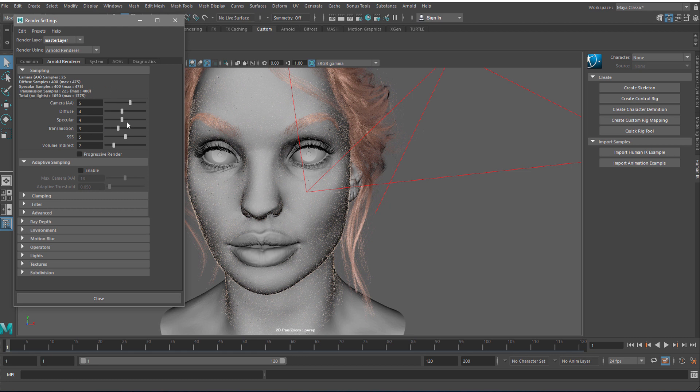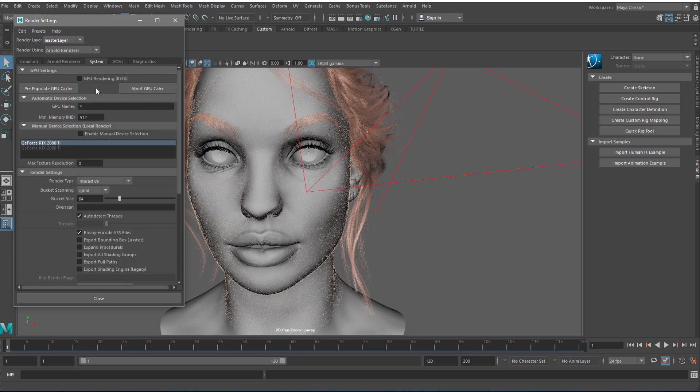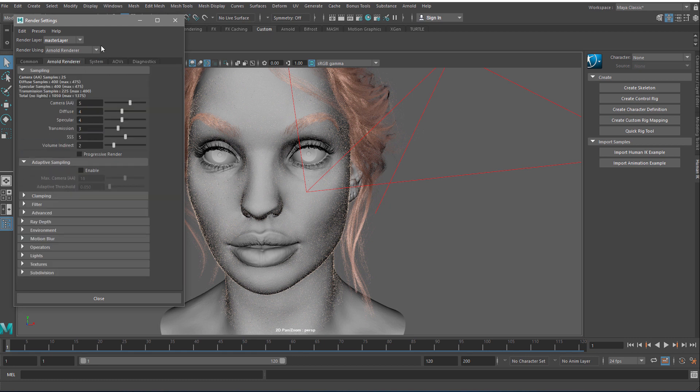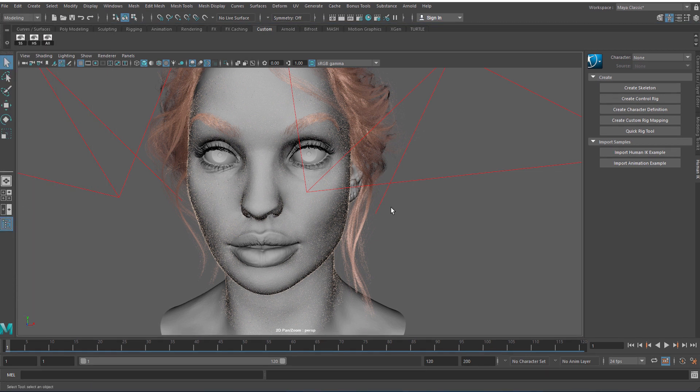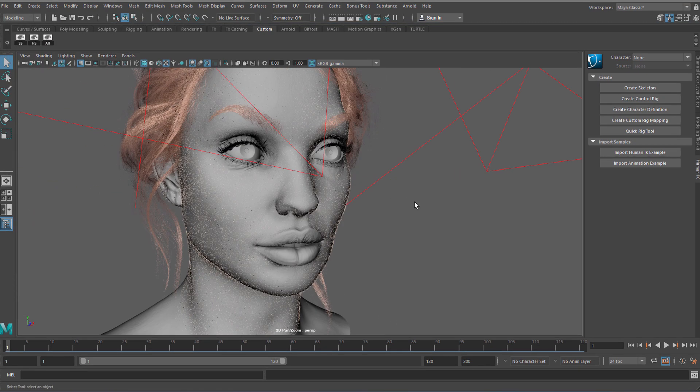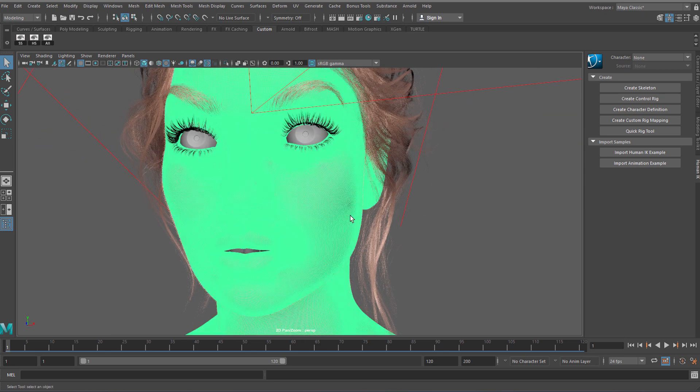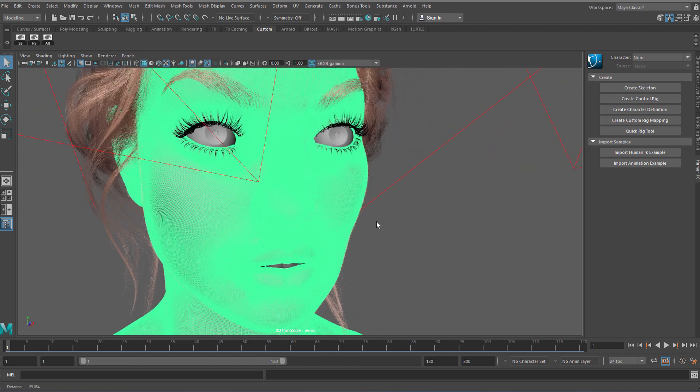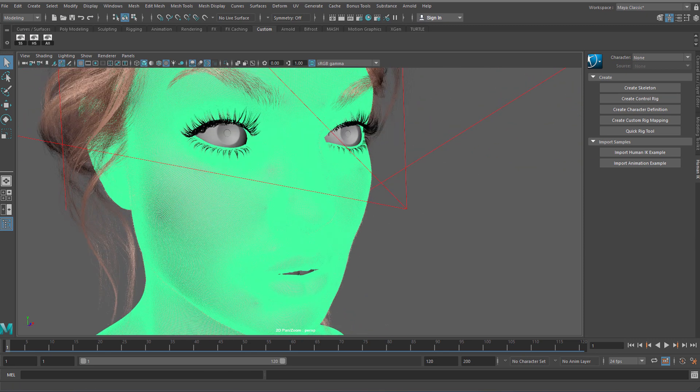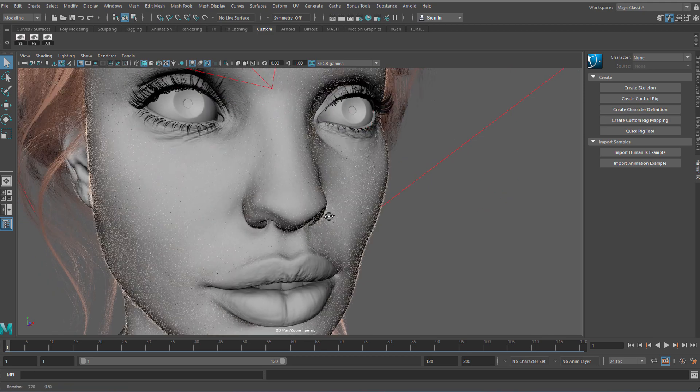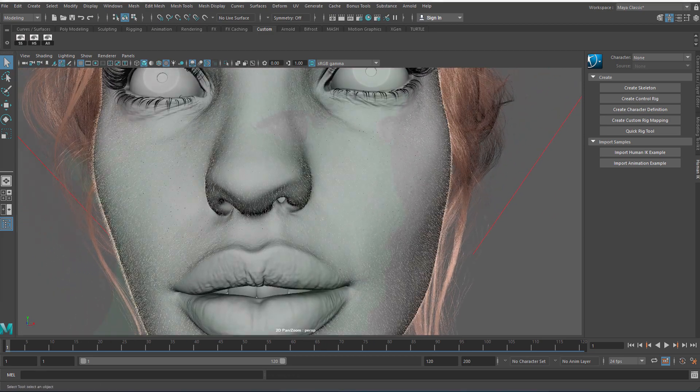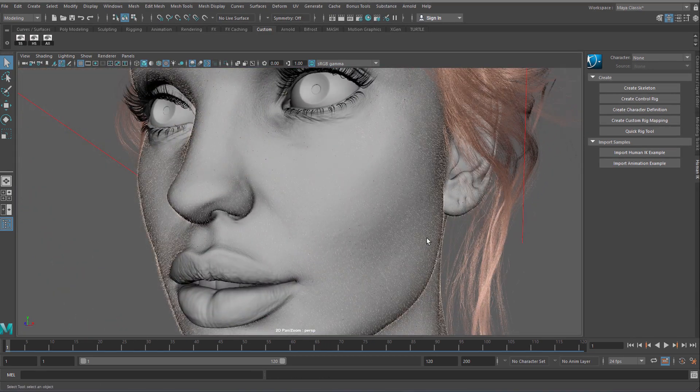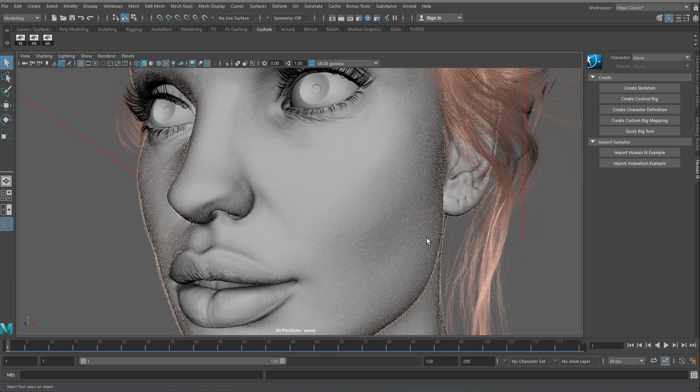Alright guys, so this is my normal settings for a CPU render on the system. You can see the GPU option, but first I want to render this on CPU to later compare with the speed of the GPU. This is a dense mesh with all hair to give you an idea.